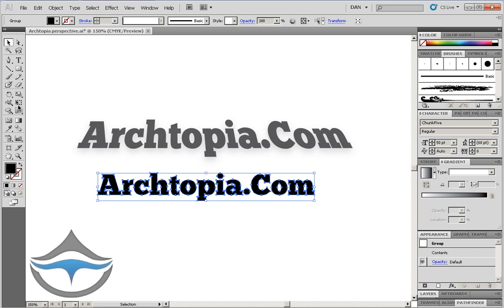We'll then enable the free transform tool from the toolbar or just hit E on the keyboard.